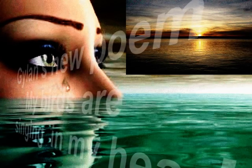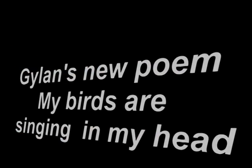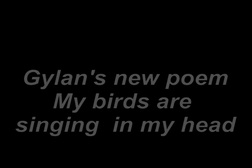My birds are singing in my head. They are like thoughts that fly, but they are blooming without your face.